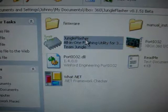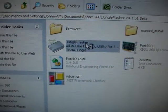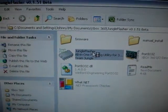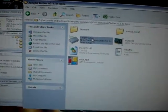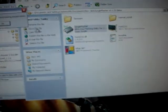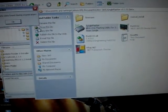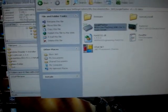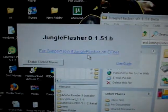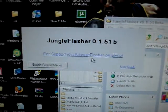Okay, so open up Jungle Flasher. Wait for it to load. Alright. Jungle Flasher 1.51. Okay, now it's loaded up.